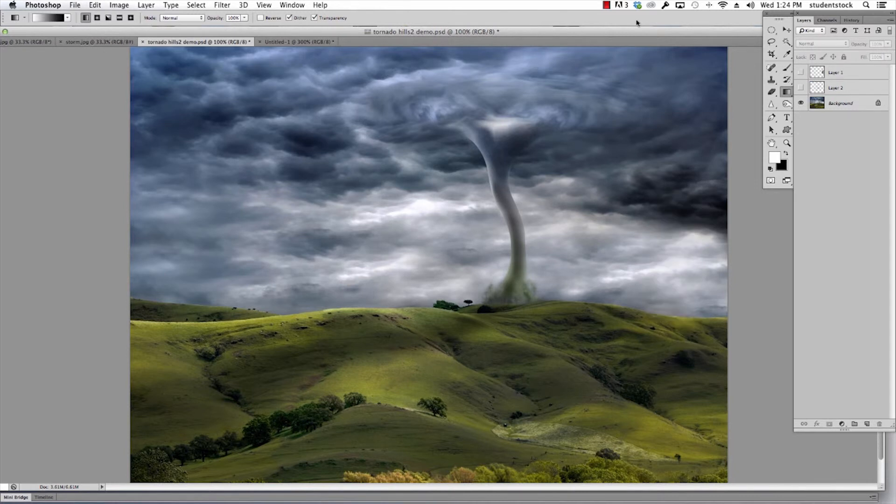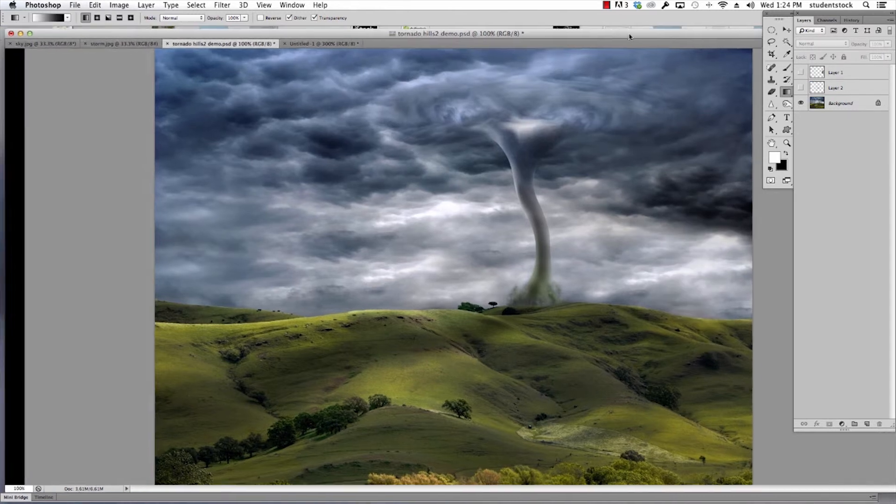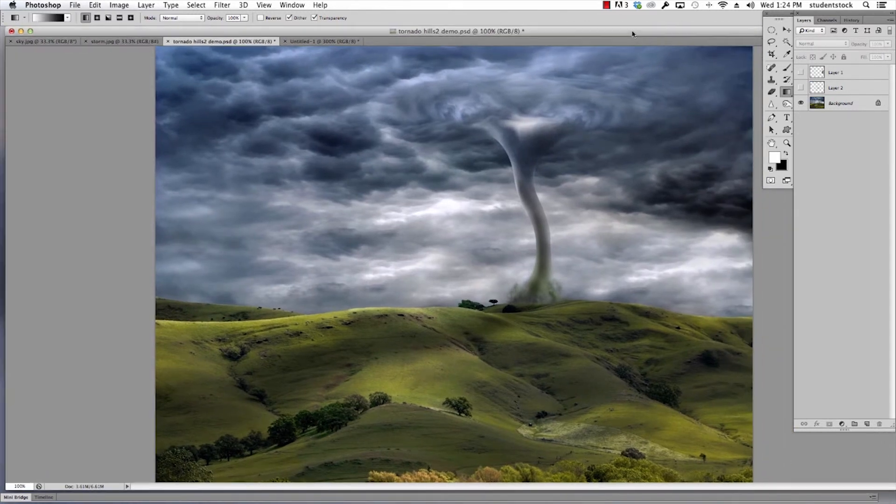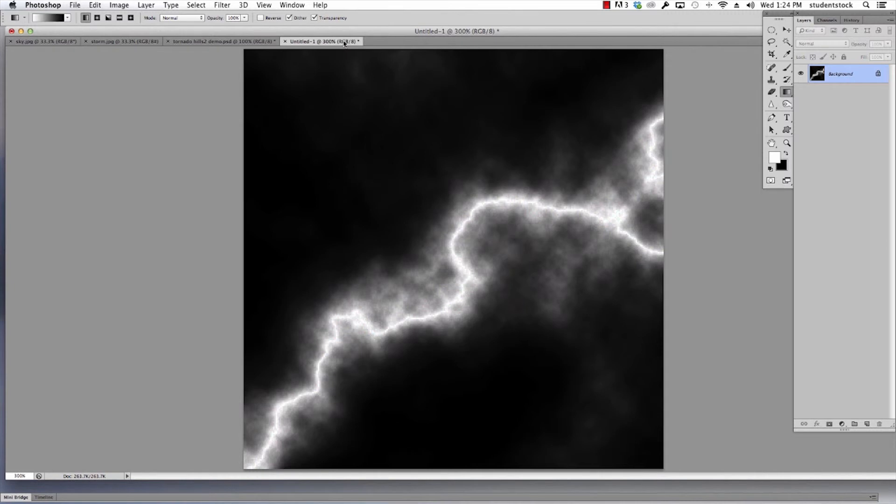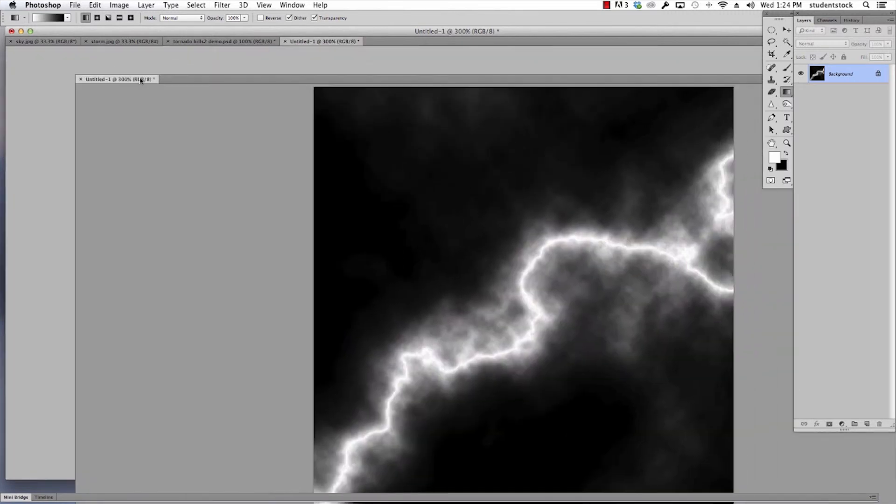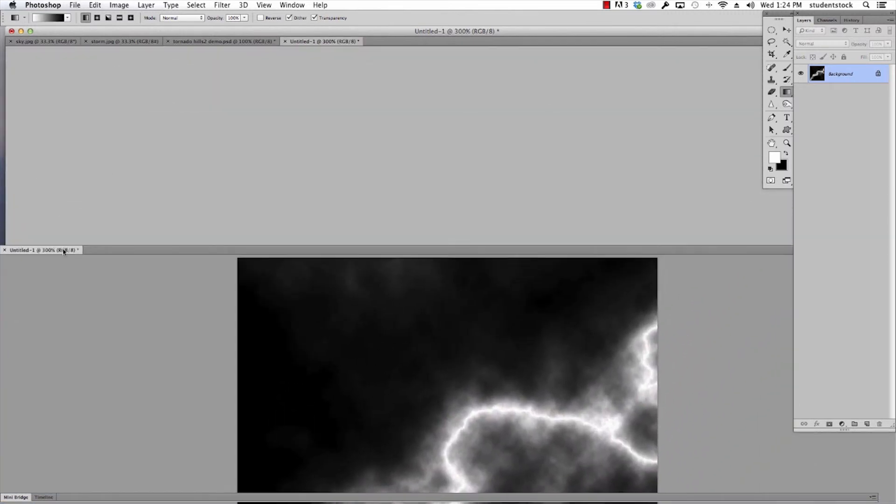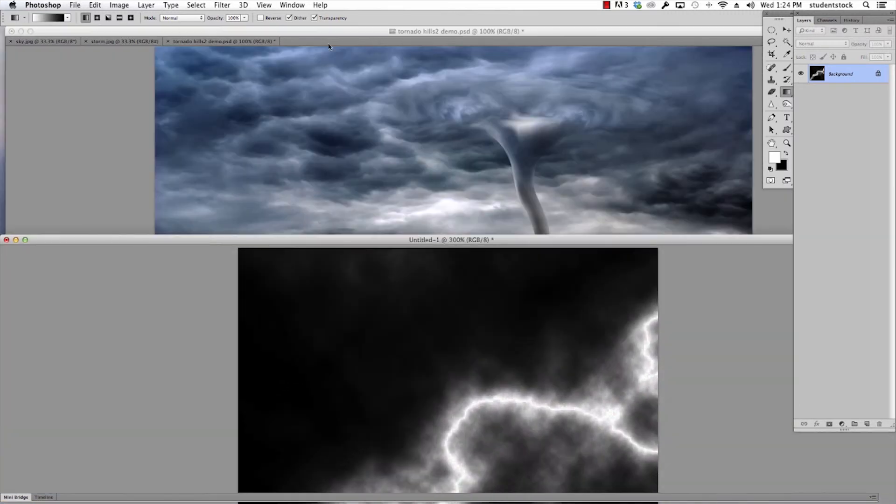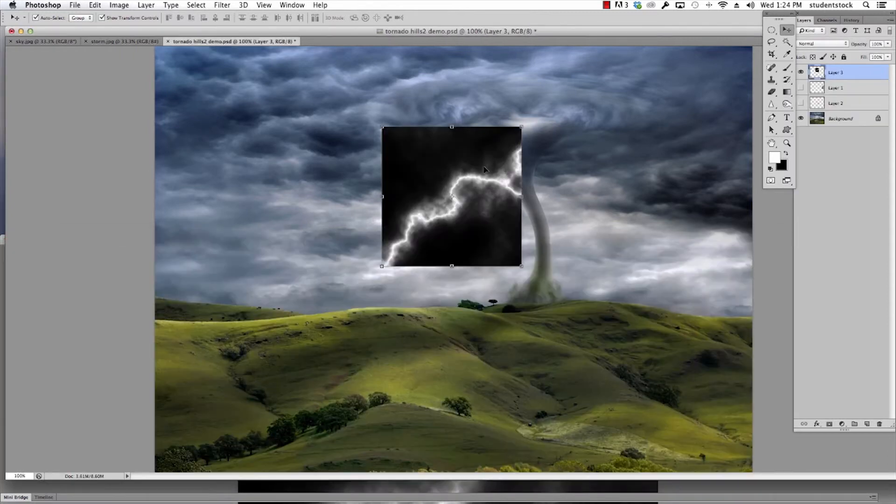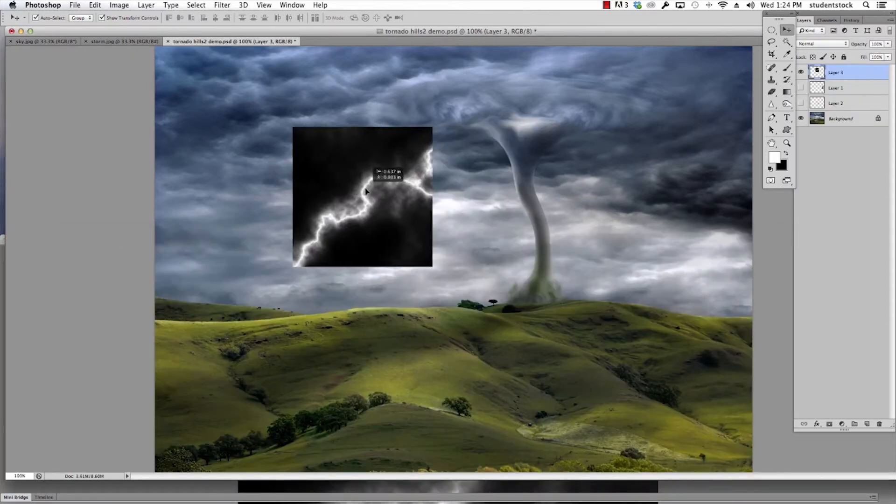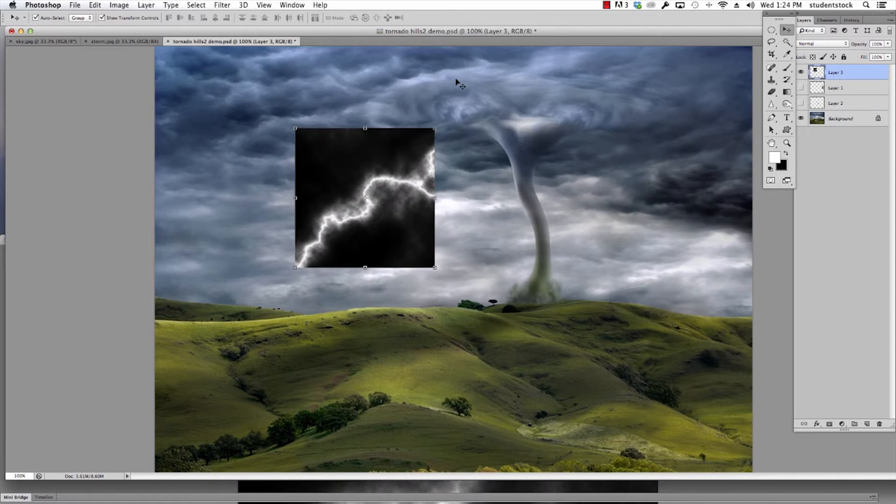Here's how I do that: I take the image, move it off the side, take my move tool, grab it, drag it into the file, and it shows up.